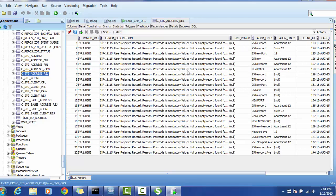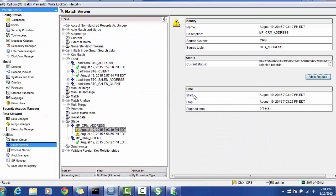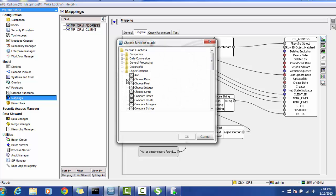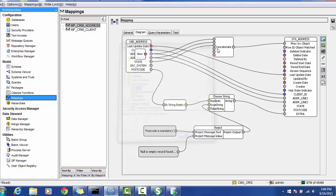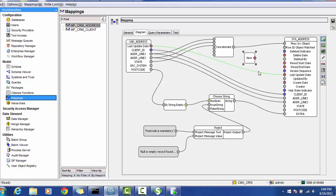This is how you use the reject function and the read database function. Now for the NOW function, go to miscellaneous functions, select NOW — it's very simple, just take it and do an assignment, for example to a last_update column. Whenever you are calling the mapping from the API, it's always good to use the NOW function here instead of sending a new date object in the Java code. I hope this session is helpful — if you have any questions, let me know in the comments below. Thank you for watching.